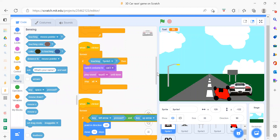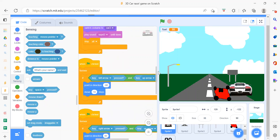After that we have a third part: when flag is clicked, this is the red color section. Again we need to switch the costume and play the sound.